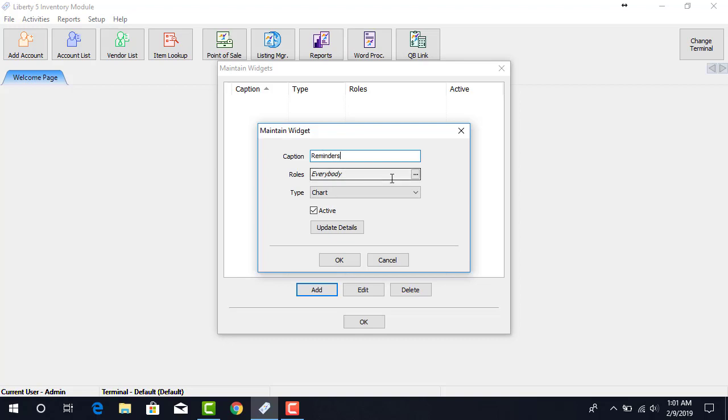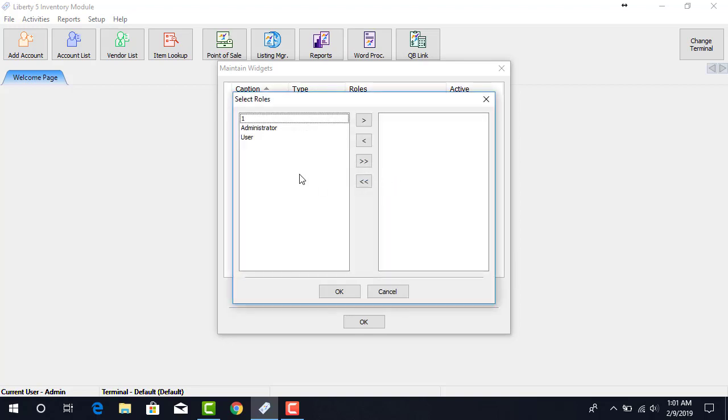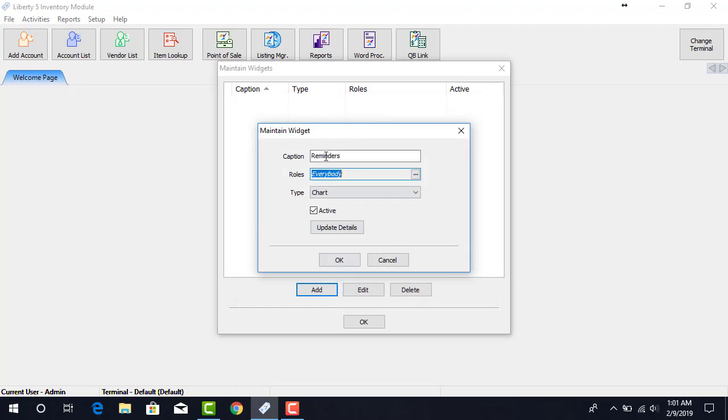Next, we select who can see the Reminders widget by clicking the Browse button to the right. Here, we can drag and drop the roles that will see the Reminders widget, or if we leave everybody to the left, everybody will be selected, so everybody will be able to see the Reminders widget.